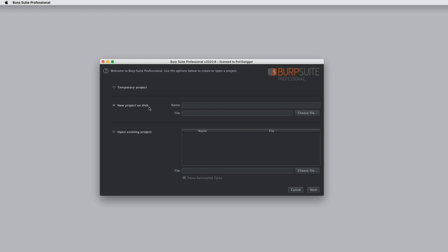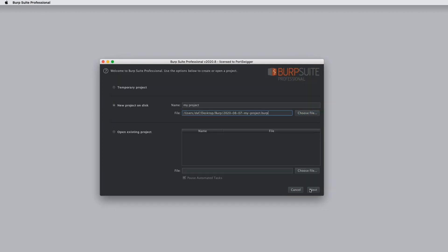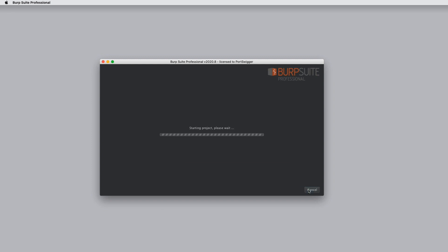So let's create a new project and give it a name. We'll need to select where we're going to save the project, and when we do that, Burp will give us a default file name to save it to. If we click next, this is where we choose the configuration options to use for the project. We'll explain these in a different tutorial. So click start Burp.